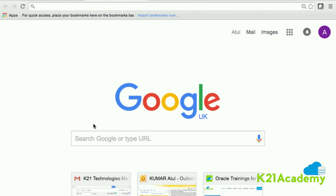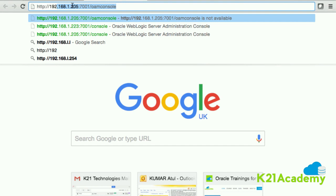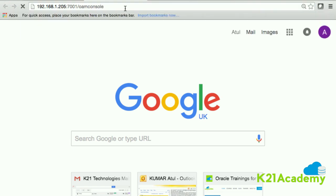In this lesson we are going to look at the Oracle Access Manager console. In the previous video we looked at the WebLogic console. We are going to connect to the server — in my case it's 192.168.1.205, 7001 is my admin server port, and OAM console is the context URI of the application where my OAM console is deployed on the admin server.